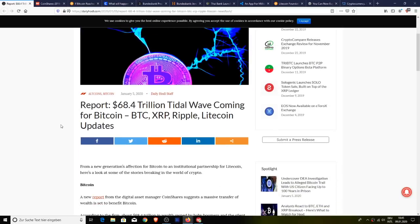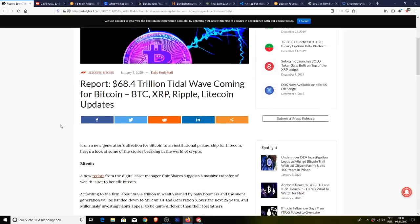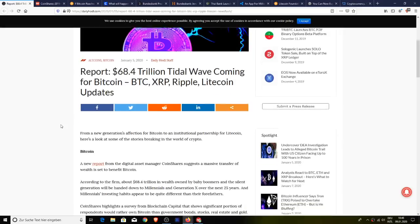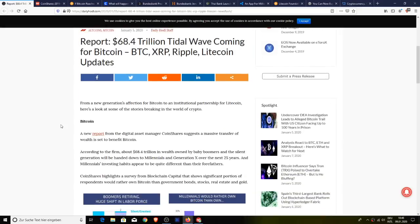A new report from the digital asset manager known as CoinShares suggests a massive transfer of wealth is set to benefit Bitcoin. According to the firm, about $68.4 trillion in wealth owned by baby boomers and the silent generation will be handed down to millennials and Generation X over the next 25 years.